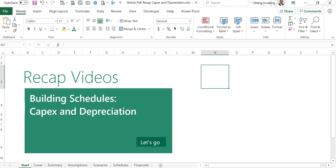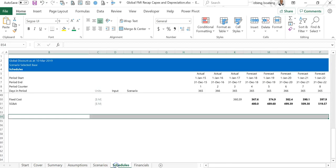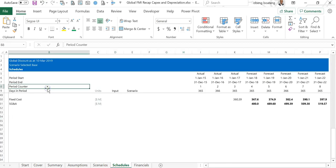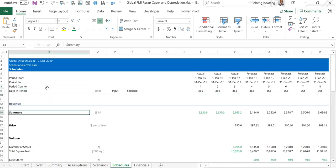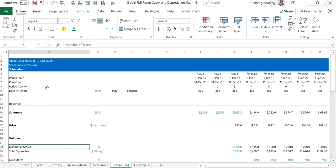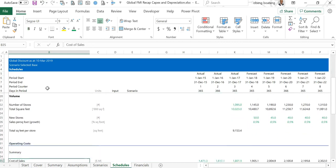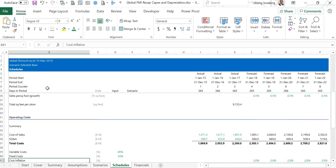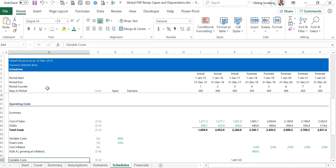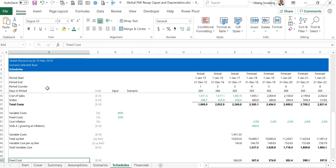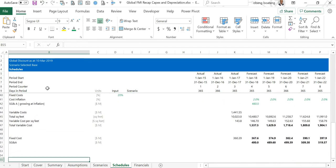Hello and welcome to our series of recap videos on financial modeling. In this video we'll learn how to build the capex and depreciation schedule. In earlier videos we've covered building the revenue schedule and operating costs.